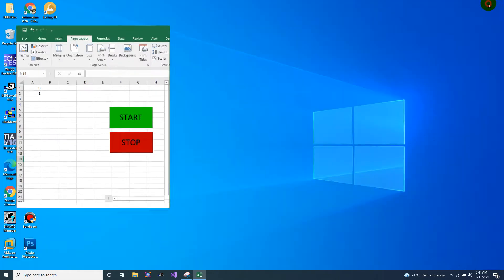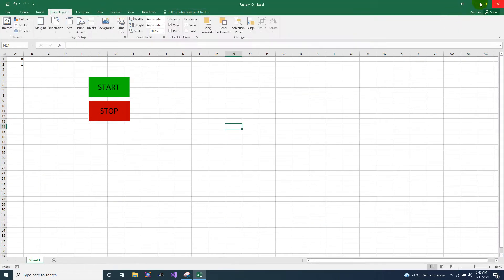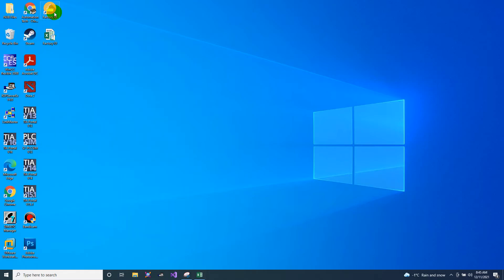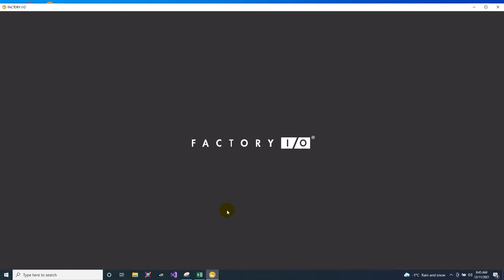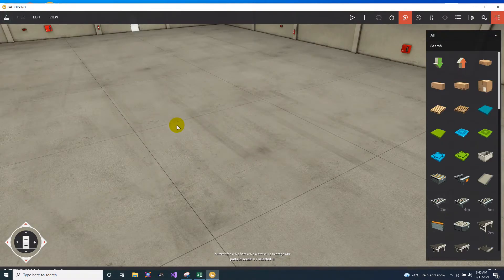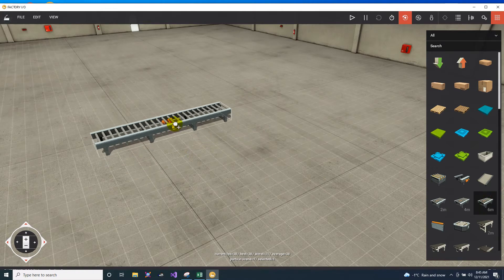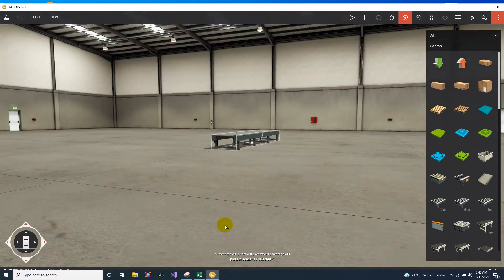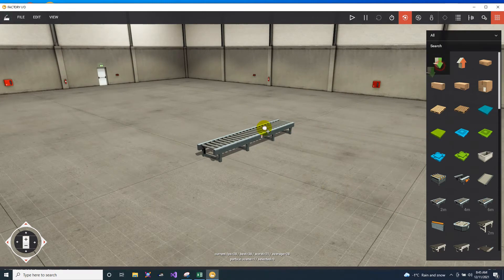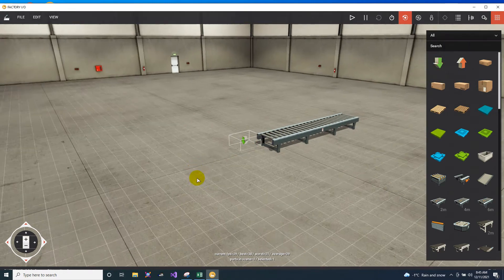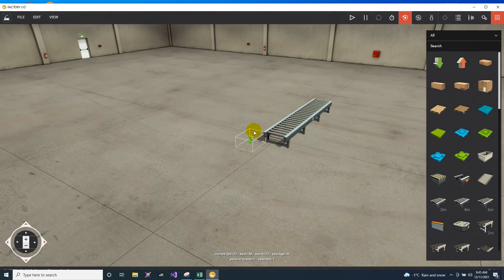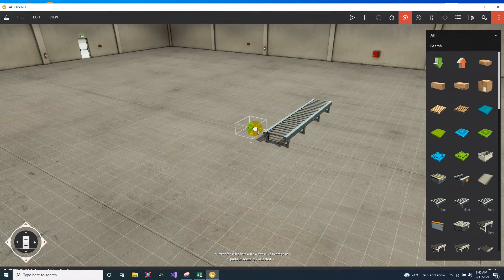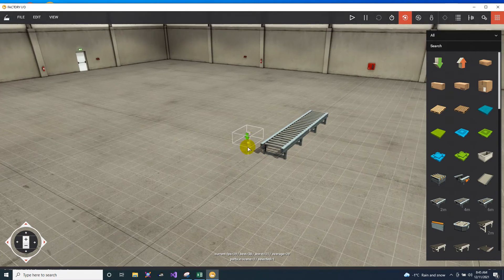So first of all, I have here an Excel file and I will open the Factory IO. Once open, I will put here the six meters long conveyor, and I will put an automatic refill box. Then I will place it at the top of your conveyor.